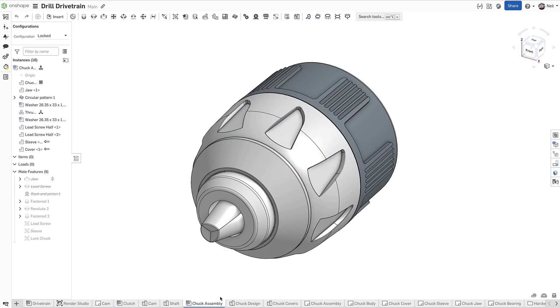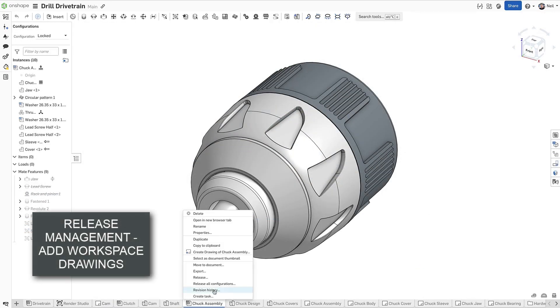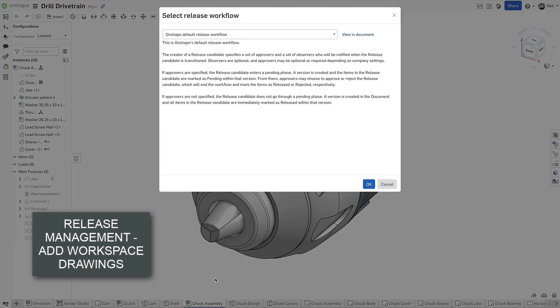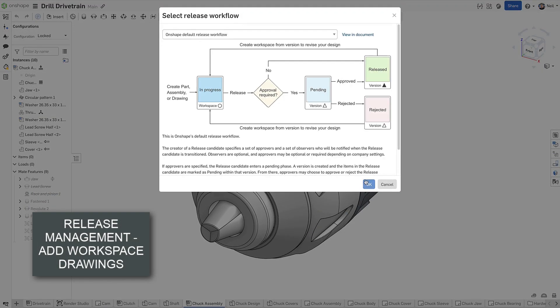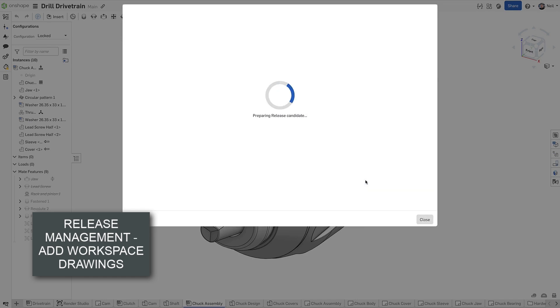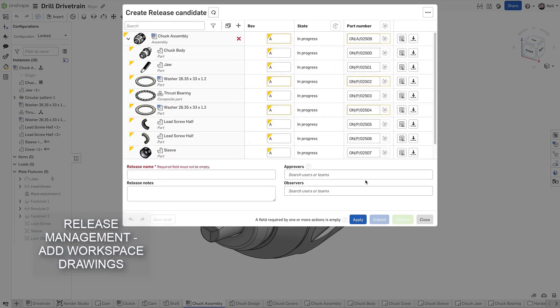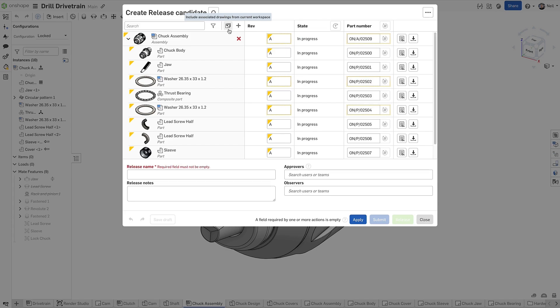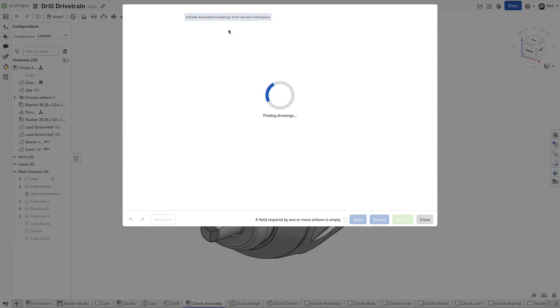When releasing a part or assembly, it is now possible to include all associated drawings from the current workspace by clicking this new button at the top of the release candidate dialog.